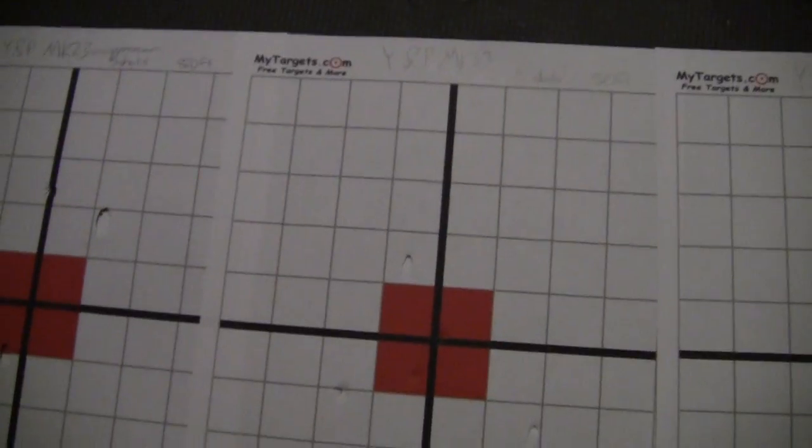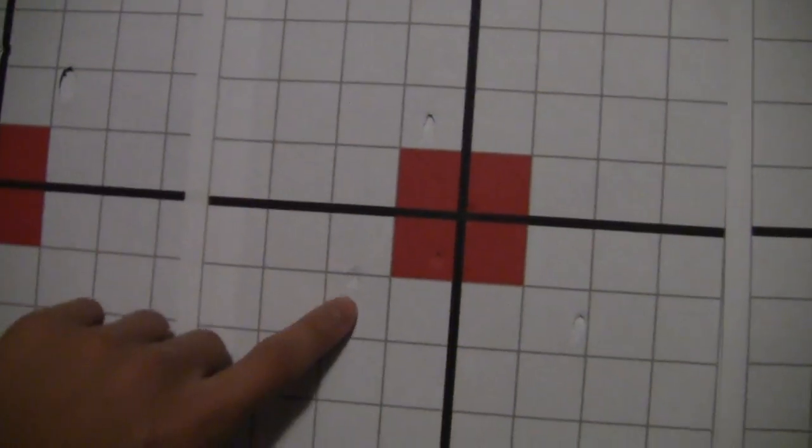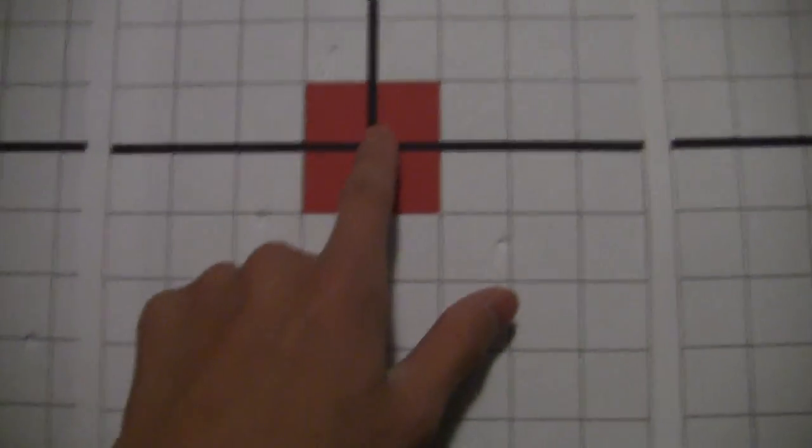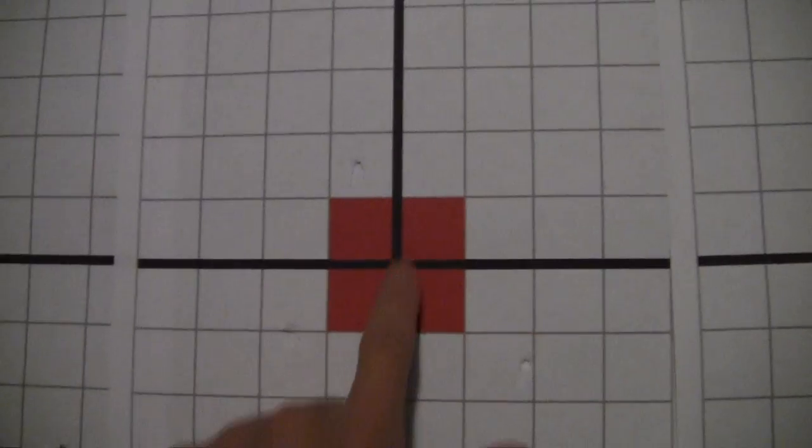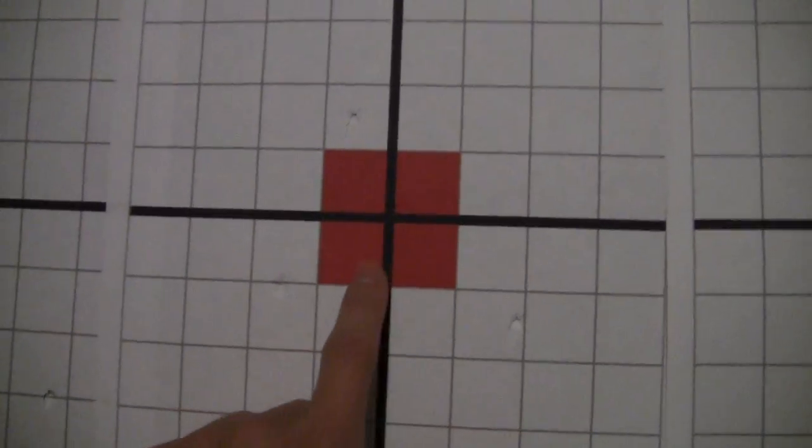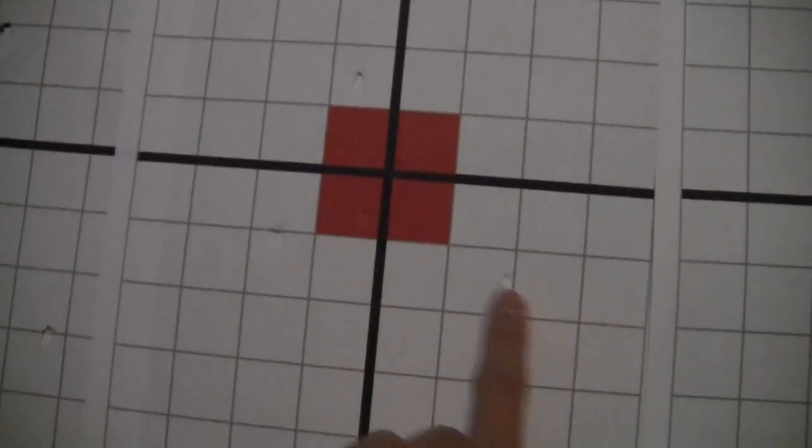And this is the 50 feet one, so 2 shots were in the red, and then 3 shots were not in the bullseye.